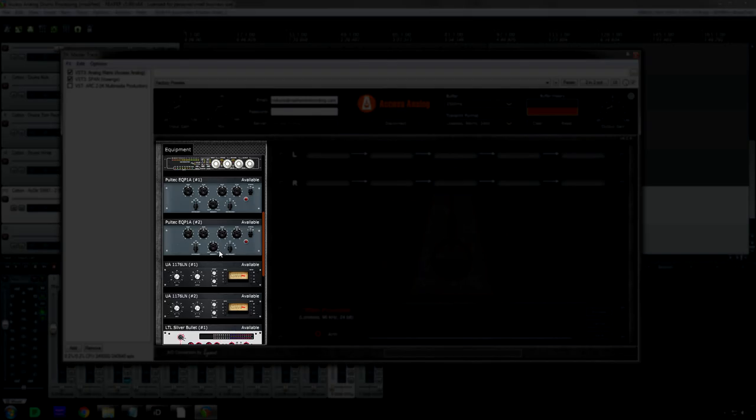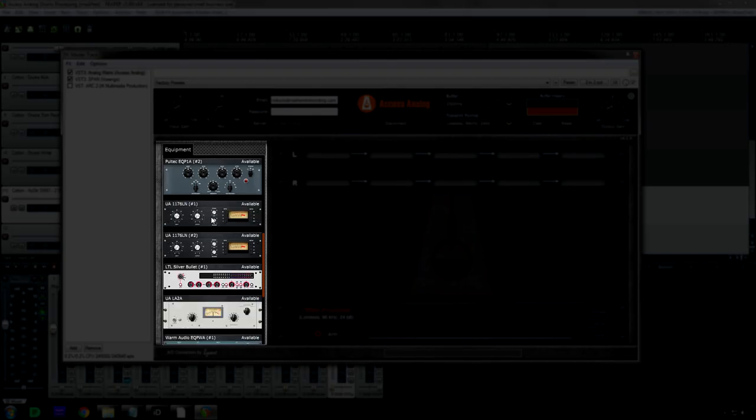Like I said, I used the Pultec. I used an 1176. I couldn't believe how much gain reduction I could get out of the 1176. Insane. Insane.